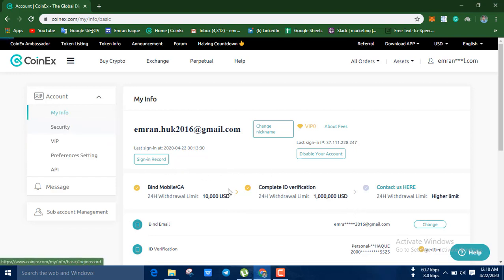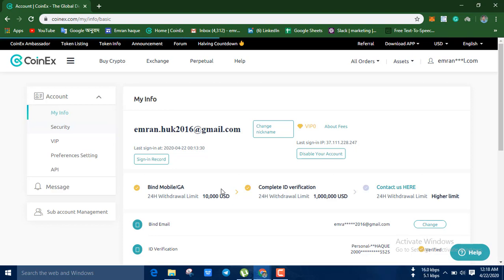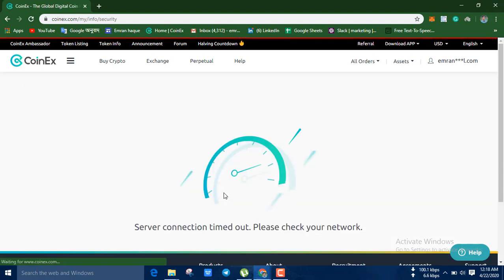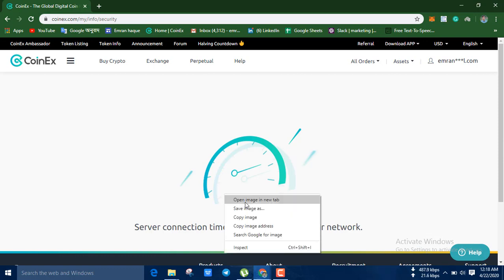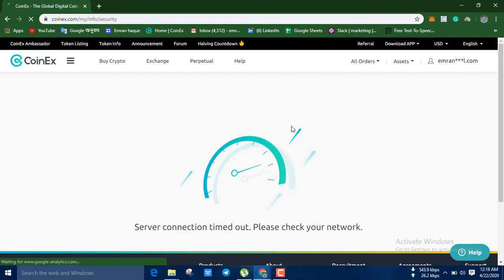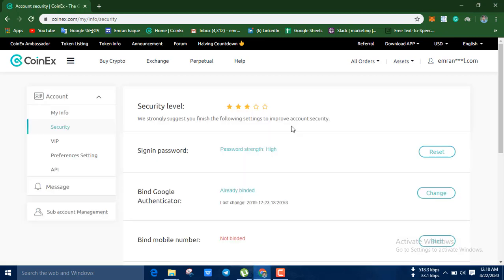Here we go to security. Here we go to the code — enable the security option. Here we go to security, which is our data. Sorry, there is a network problem. We have to use this option — here you can see that you can change it.